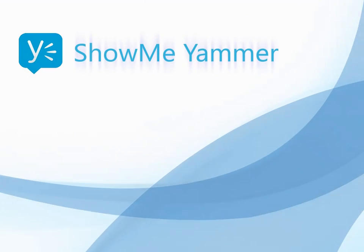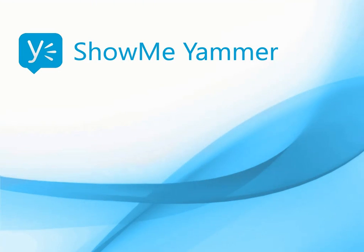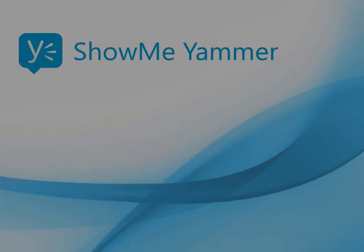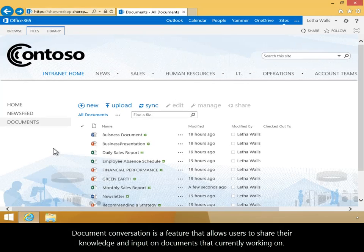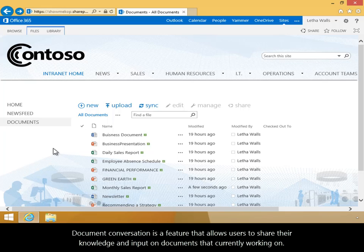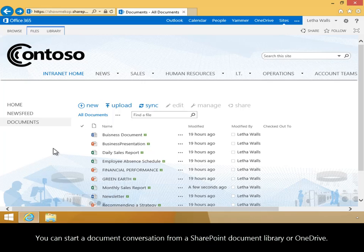In this video, you will learn how to start a document conversation in Office 365 using Yammer. Document conversation is a feature that allows users to share their knowledge and input on documents they're currently working on. You can start a document conversation from a SharePoint document library or OneDrive.